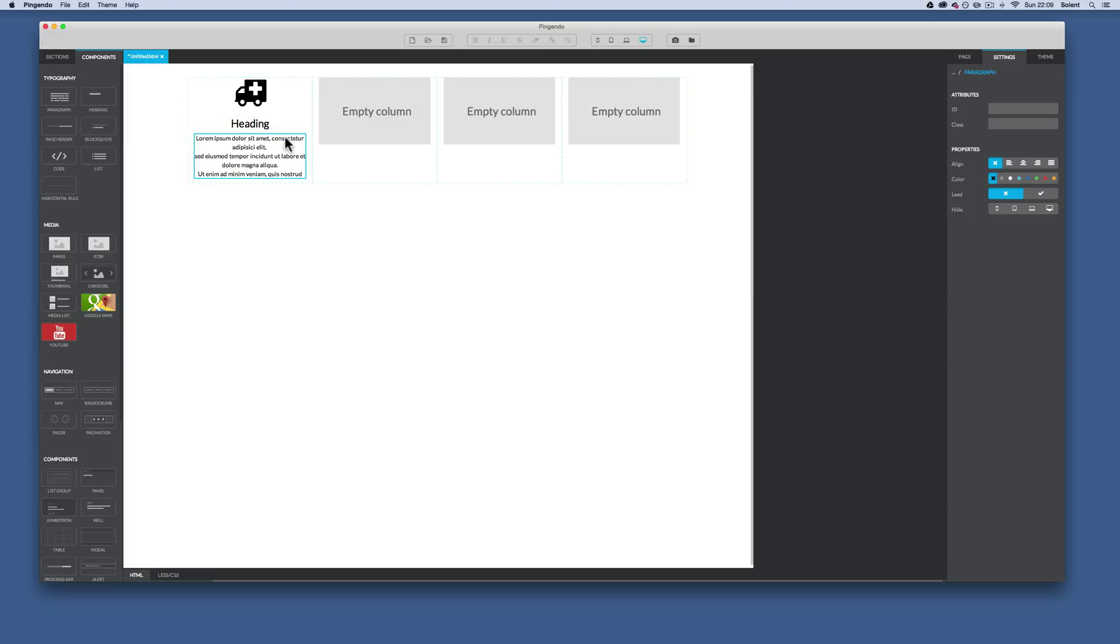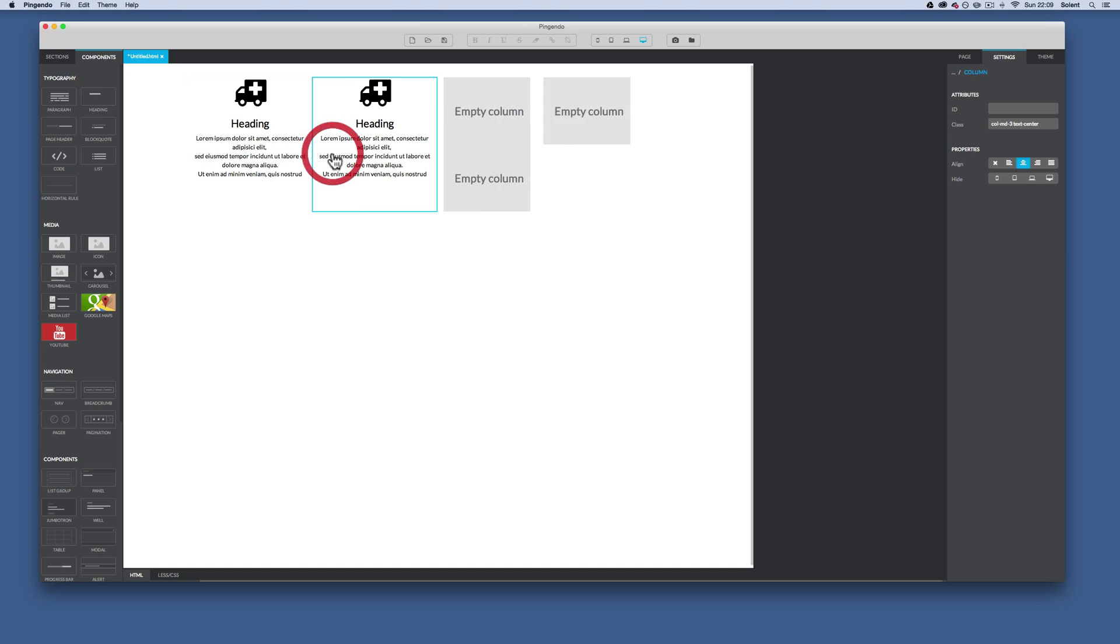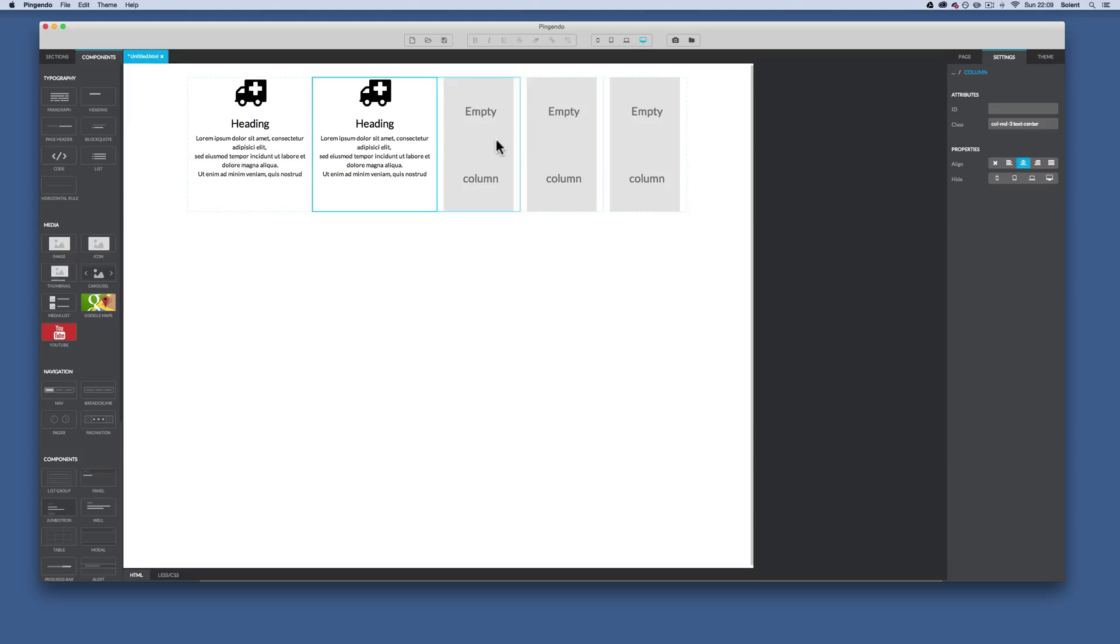Now I could just then repeat the process by dragging everything out into the next columns, or I can just click here so it's highlighted the whole column. Right mouse click and then go down to plus clone node. Now that will then clone it into the next column and then I can come along and just delete that column if I wanted to.